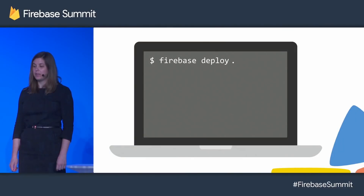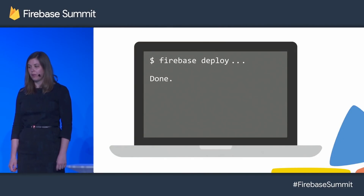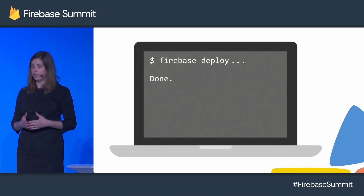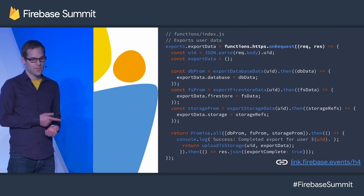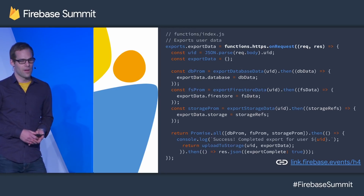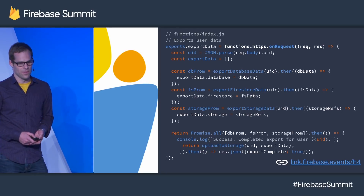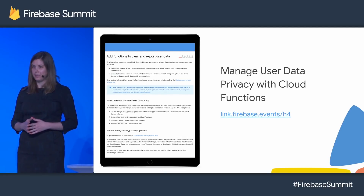If you keep user data portability in mind when you're designing your data model, then deleting and exporting data can be as simple as configuring and deploying a generalized function. We've released another cloud function called export data that can help you with this. We also link to this function in the Firebase Summit schedule, and we've published a guide for clearing and exporting user data.